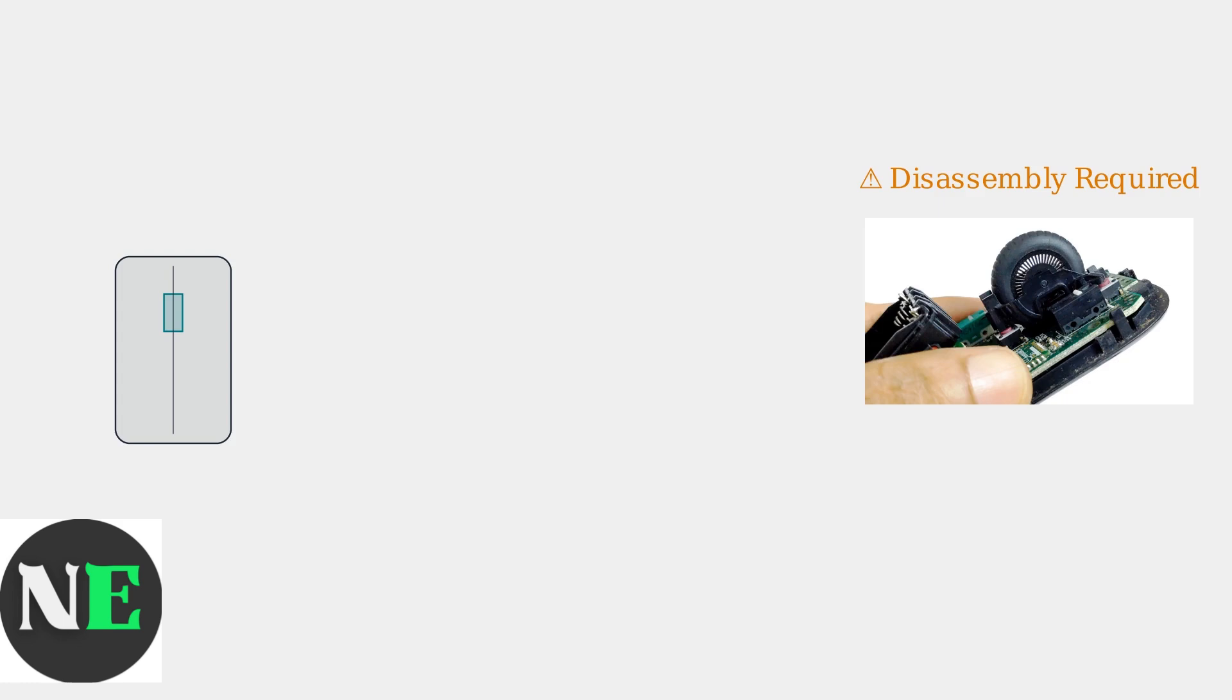Inside the mouse, the scroll wheel connects to a rotary encoder. This encoder uses light sensors to detect wheel movement and convert it to scroll signals.